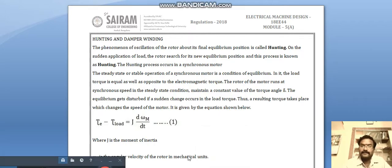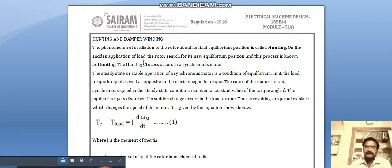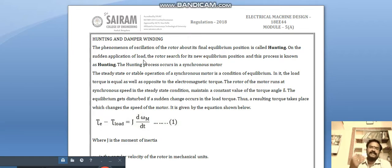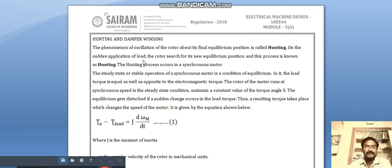On the sudden application or removal of load, the rotor searches for its new equilibrium position. In synchronous machines, the rotor and stator run at the same synchronous speed. When we suddenly increase or decrease the load, the equilibrium position changes, and the rotor searching for its new equilibrium position is the process known as hunting.